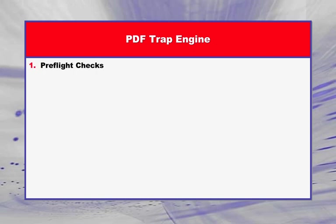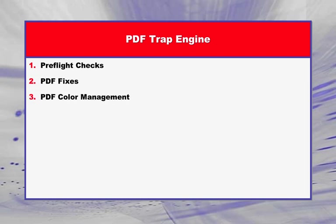Over the years, Rampage has enhanced this profile to include preflight checks, PDF fixes, and color management. This video will take you through the preflight checks and fixes included with the PDF Trap Engine profile.